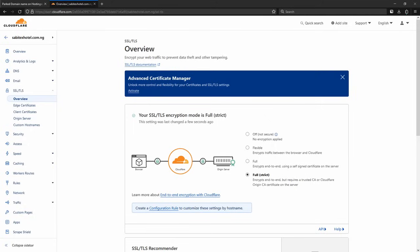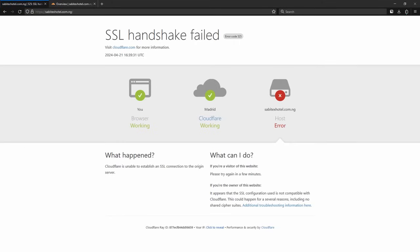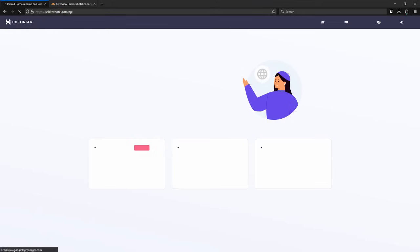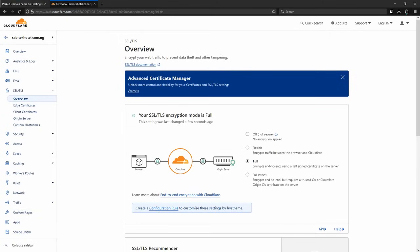Let's go back to Full now and refresh. So that is how you solve that problem. Whichever mode works for you — just switch between these three options and it's going to resolve the 525 error. Guys, thank you for watching. I'll see you next time in another video. Bye!